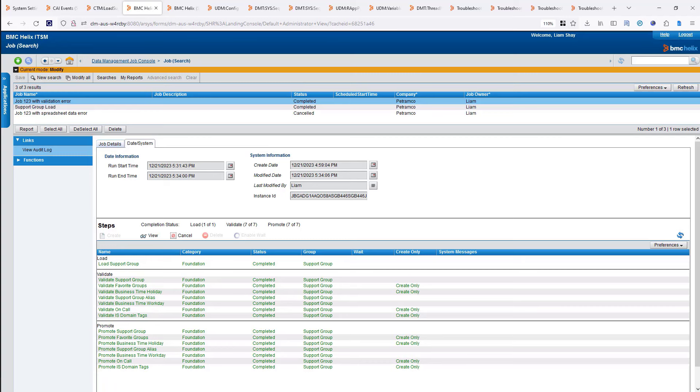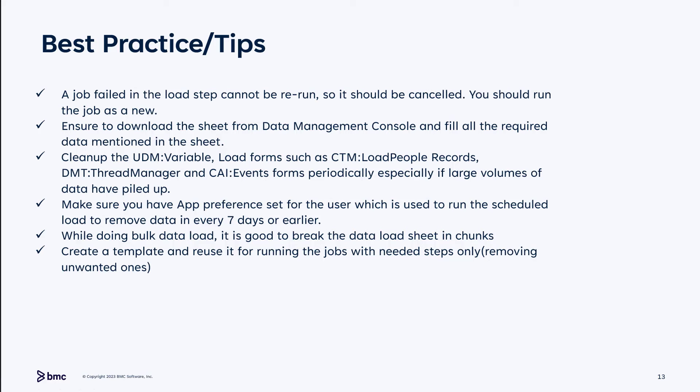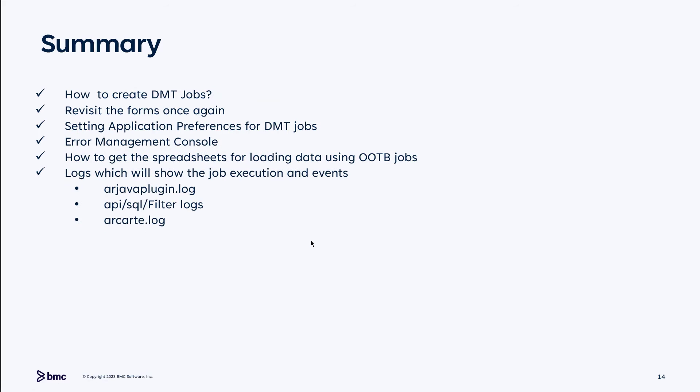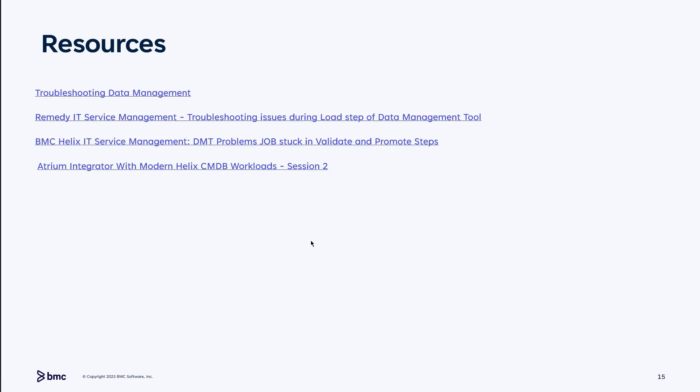In summary, what we talked about today: how to create a DMT job, we ran the job, we looked at the forms, application preferences, the error management console, how to get the spreadsheet and load data, and we briefly talked about the log files. I hope you find that useful. At the end, I have a few site resources — the first is the documentation site where there's a wealth of information about troubleshooting data management for the load step, the promo step, and more.